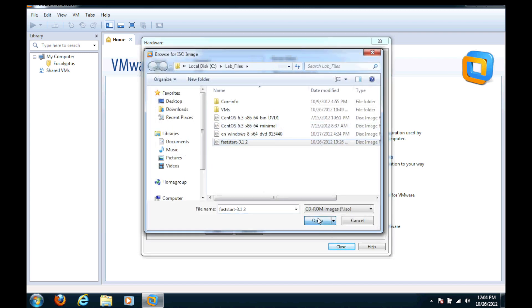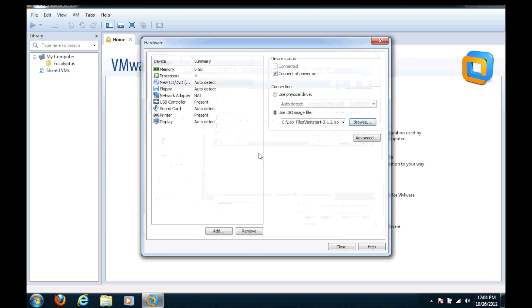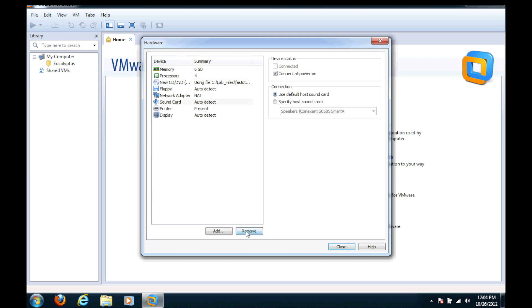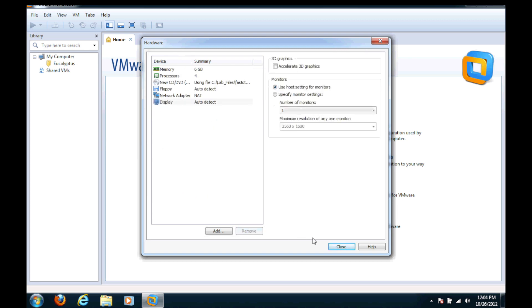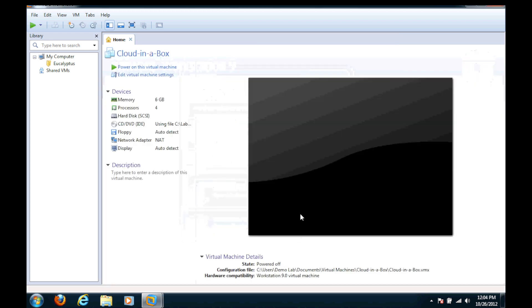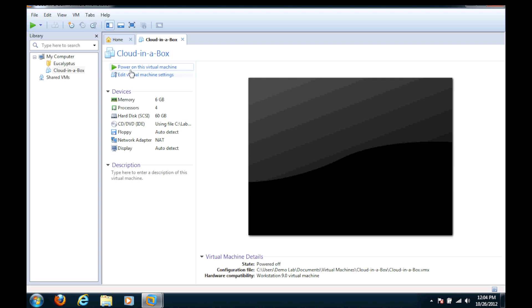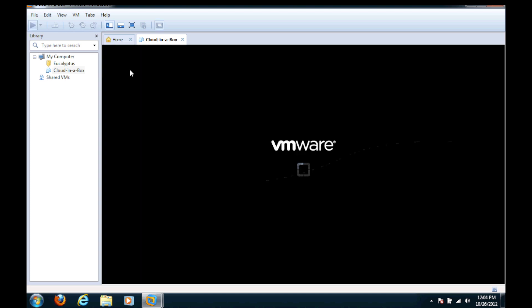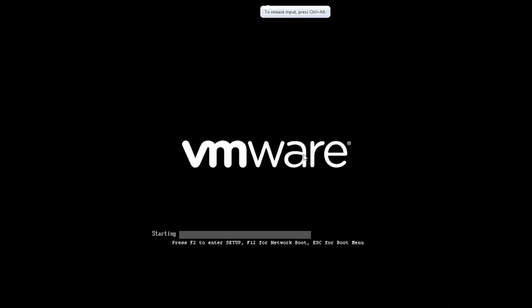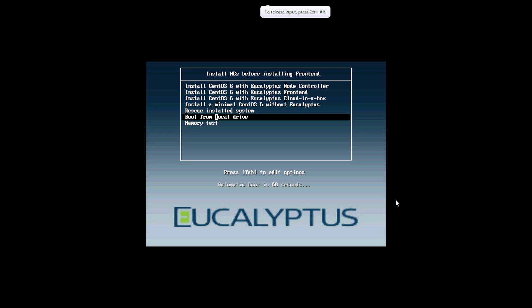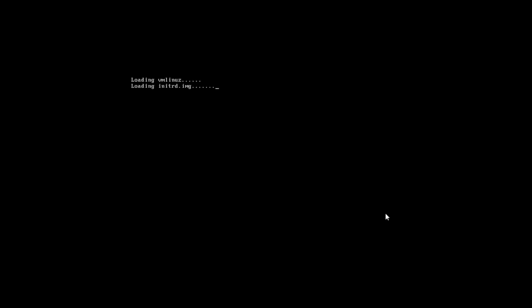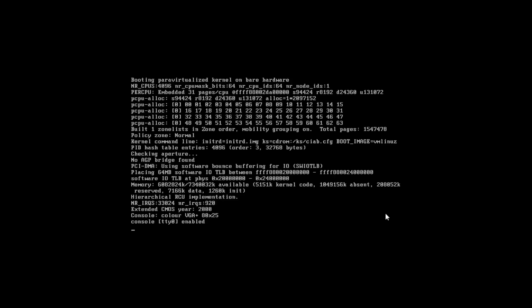I'm going to choose my installation media. I'm going to remove a couple of the devices that we won't use and our virtual machine is created. Now we start it and we'll make it full screen. And here's the first screen once we've booted up the installation media. We'll choose cloud in a box here.